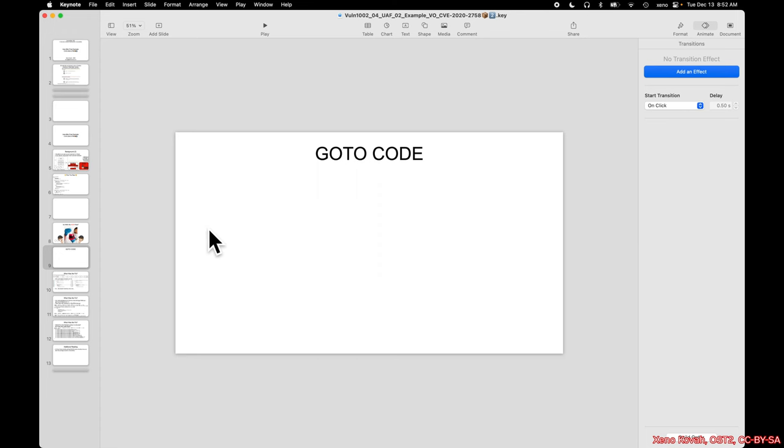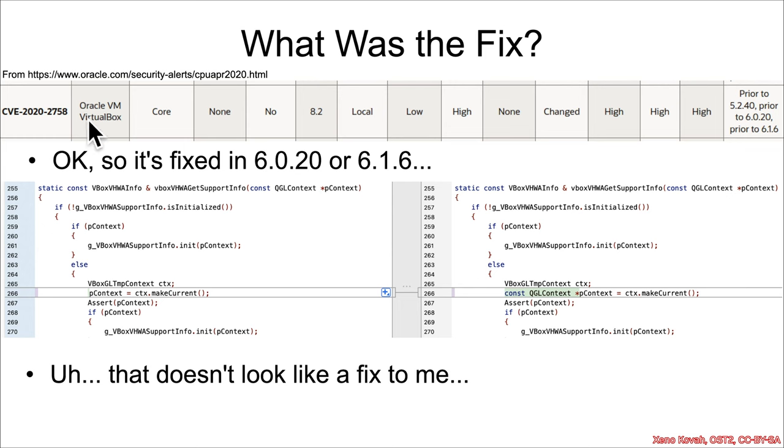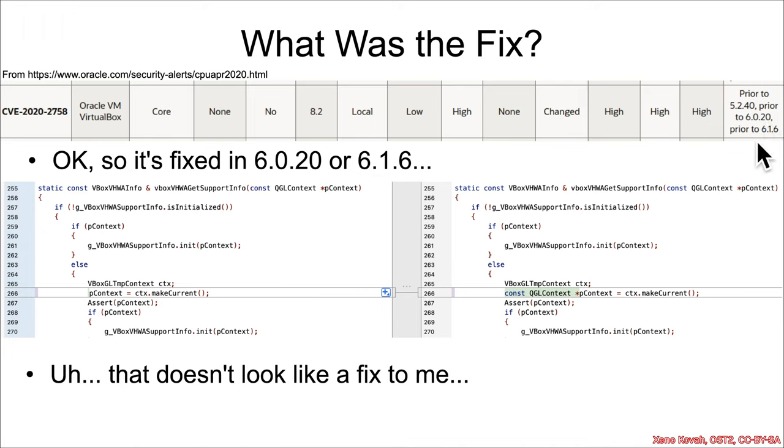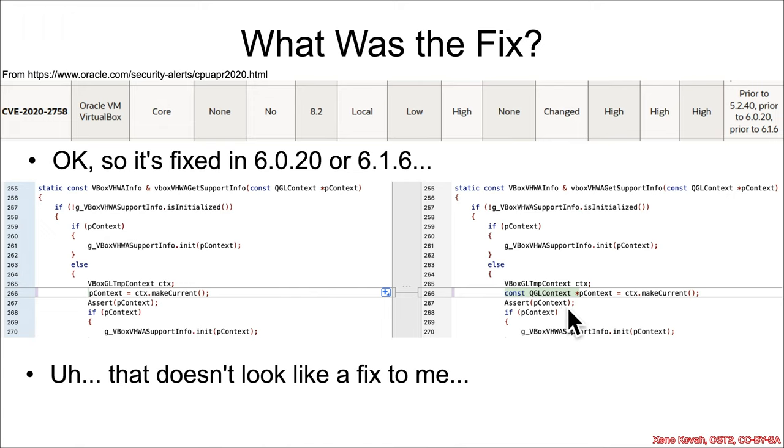All right, so what was the fix for this? I looked at the advisory, and it said this vulnerability prior to 5240, 6020, and 616. Basically, anything prior to that is assumed to be vulnerable. So I went and I looked at the 6020 and 616. And when I diffed against a reference subversion version that was given by the original researcher, this is all I came up with in this particular file. Basically, just taking something and making it a constant and making it a constant pointer, basically. So that does not look like a fix for this problem for me. This looks like just some unrelated change in this code.